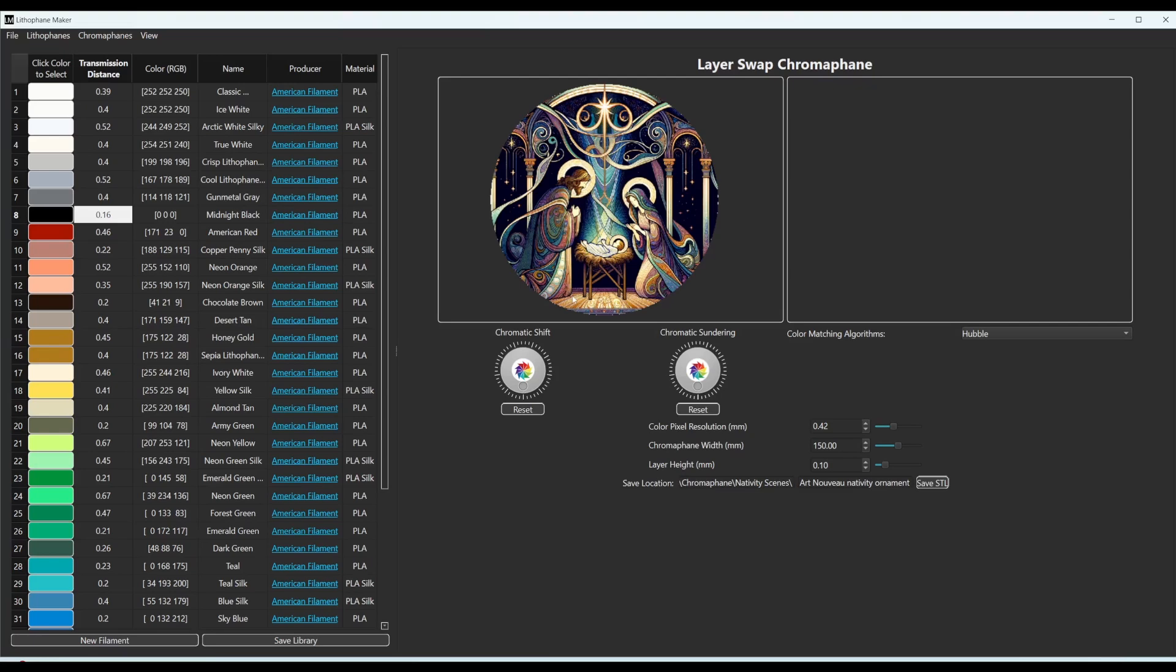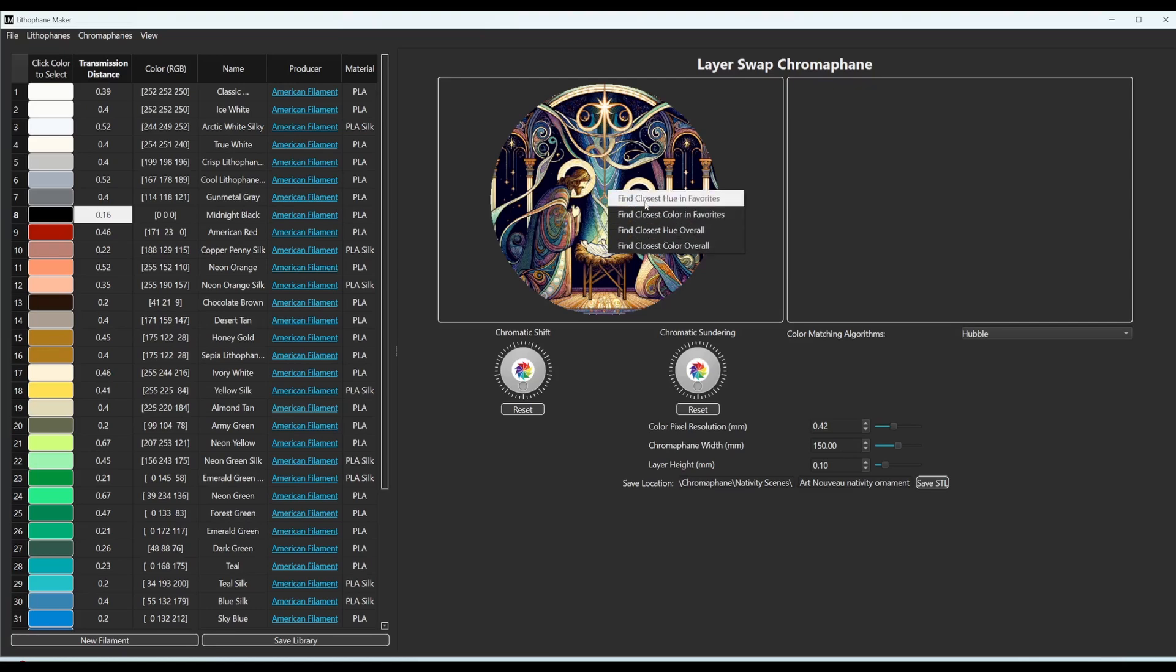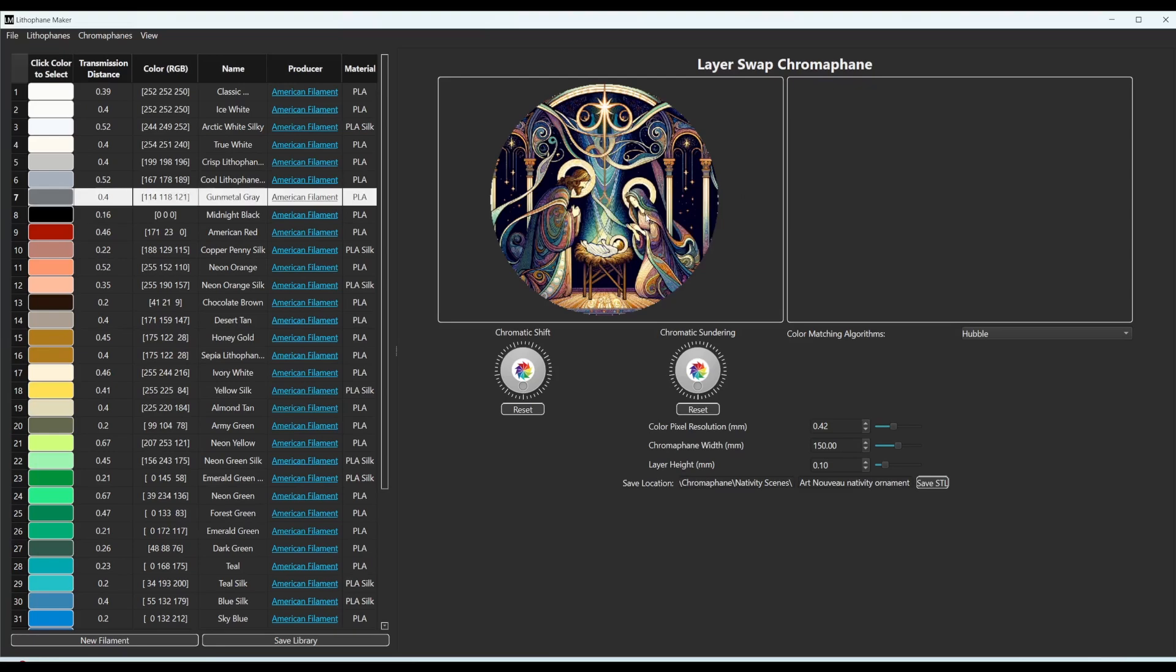You can also right click and find the closest color in the favorite section of the library or overall for all of the items in the library. So I'm going to click on find closest color to that one. And it says it's gray.